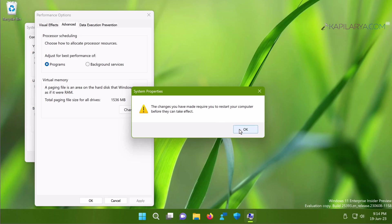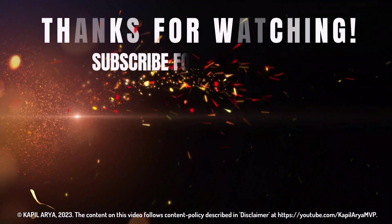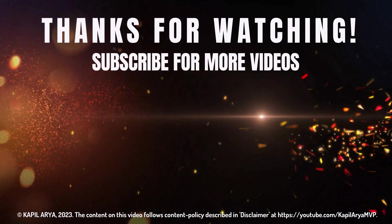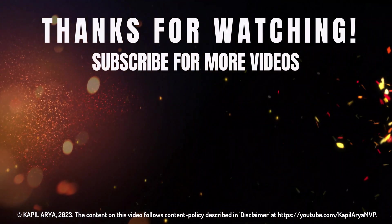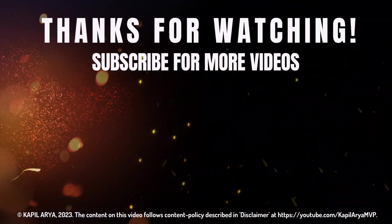In case if you are still facing the issue, do let me know in your comments. I will be happy to help you. And that's it for now in this video. Thanks for watching it. If you found it helpful, do like it, share it, and don't forget to subscribe to my YouTube channel for more videos.